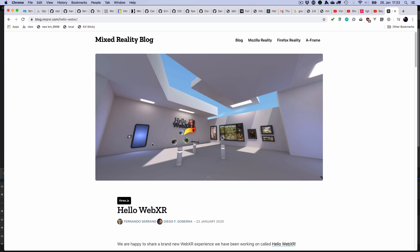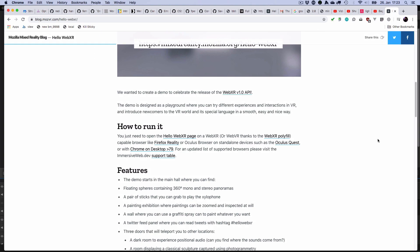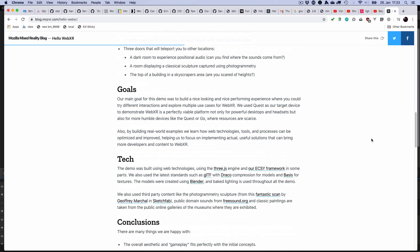You can see in the screenshot that there's some fancy lighting going on. The tech description says the models were created using Blender and baked lighting is used throughout the demo. Baked lighting is basically the idea to not have dynamic lighting, but rather to bake light into the textures of the model.